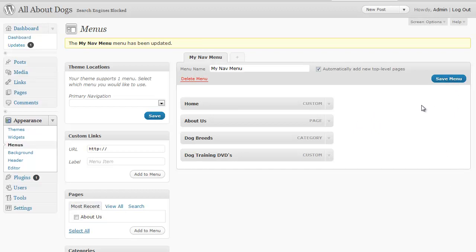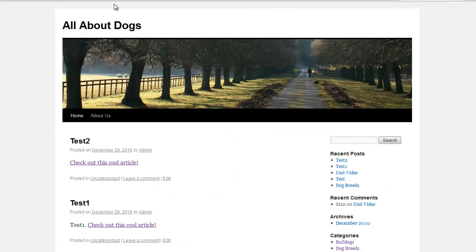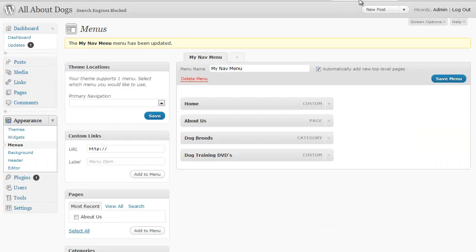So now the menu's been saved it's not going to show up yet. If I refresh the page still just says home and about us.